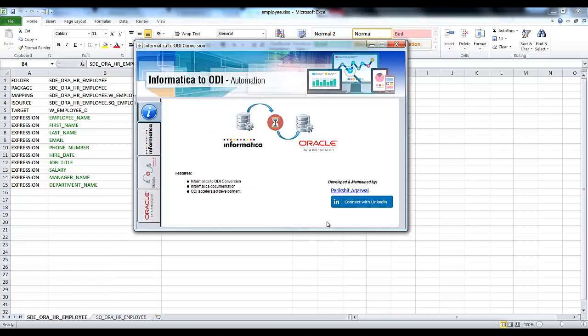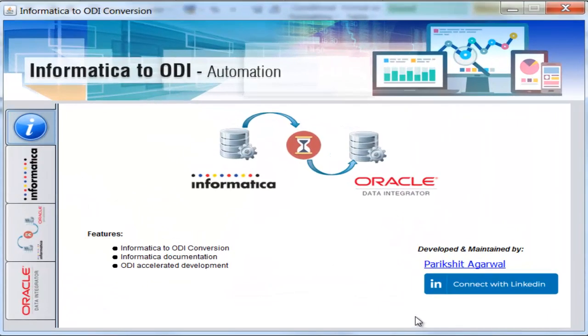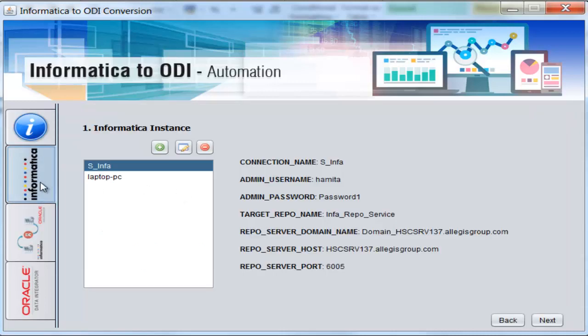Hi guys, this is an introductory video in which I will be showcasing a new tool — Informatica to ODI automation. This tool is divided into three parts.